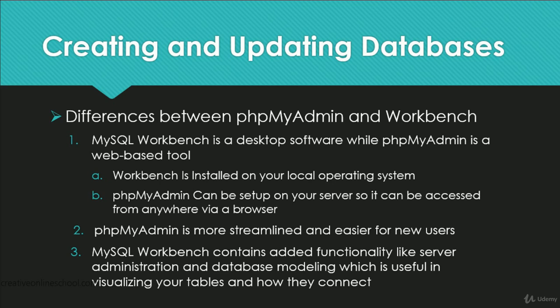Also, it's worth noting that phpMyAdmin is a bit more streamlined and is often easier to learn for new users. MySQL Workbench, on the other hand, contains some added functionalities like server administration and database modeling, which can be very useful when trying to visualize complex data relations.